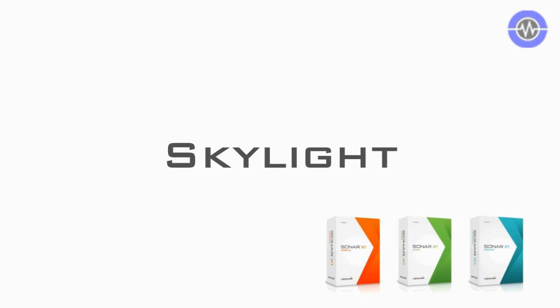Rather than adding new features and continuing to cram more things into Sonar, we wanted to take all those amazing features and make them more accessible and more usable than ever.